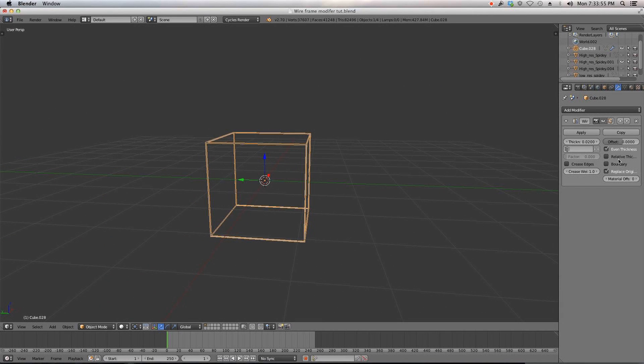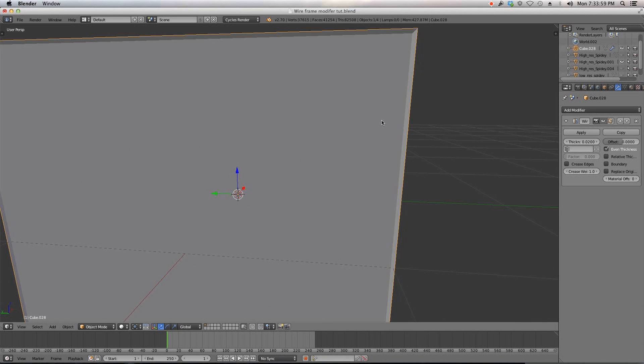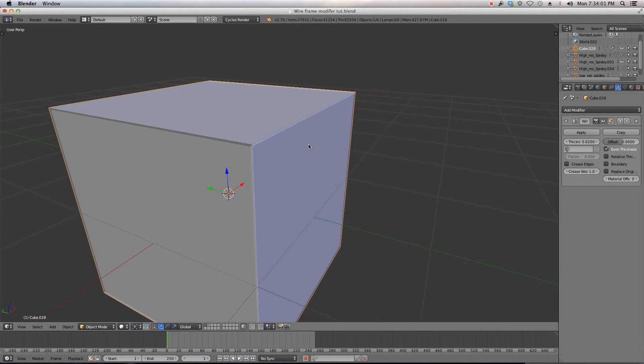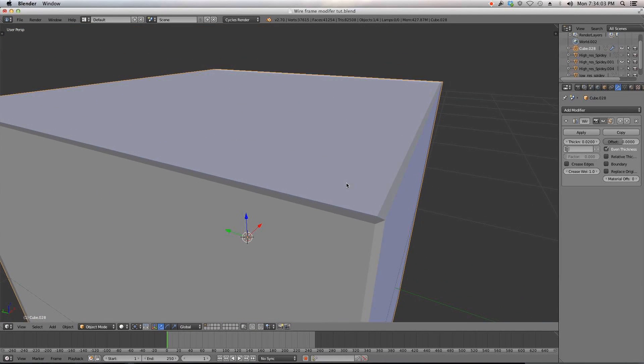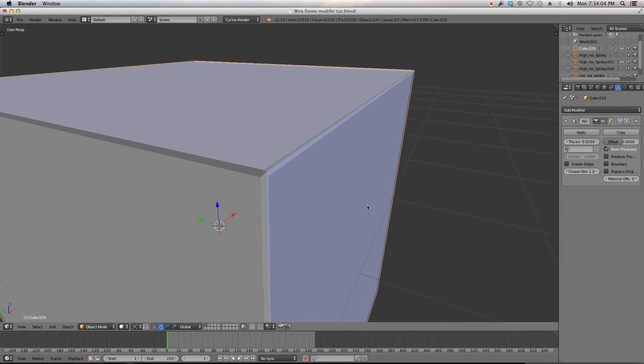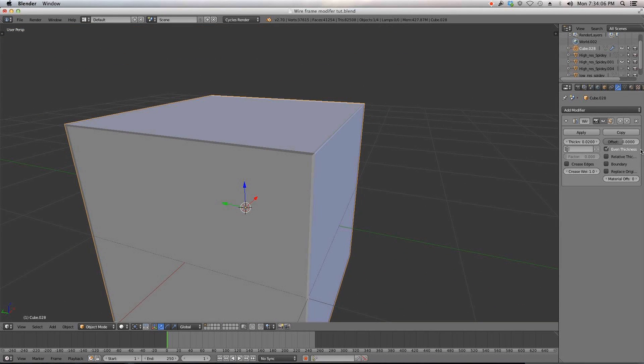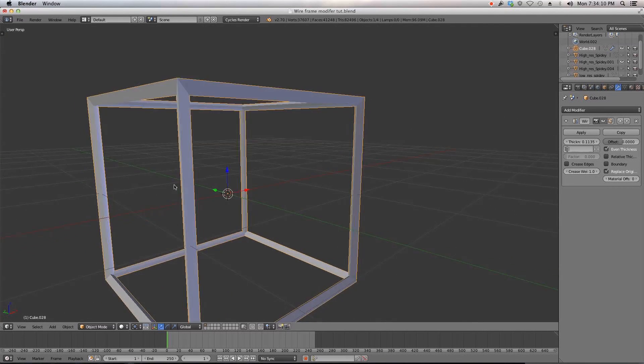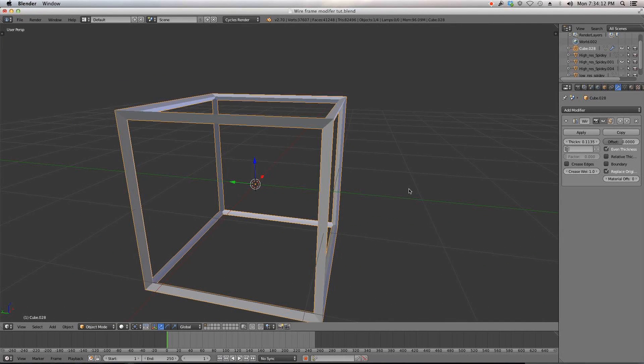And you got a handful of settings here. Right now I have it to replace original but if you uncheck that you'll have your original box and then just the model layered on top of that. You can change the thickness of the mesh and you can see it gets thicker.